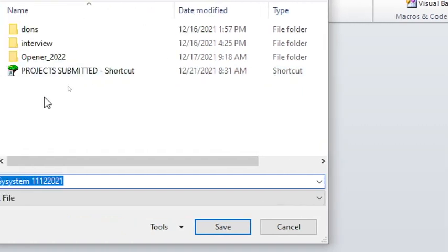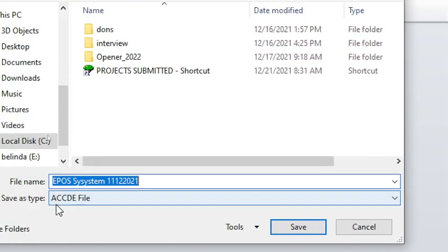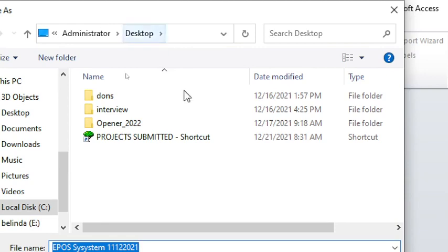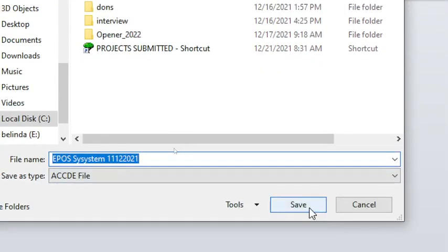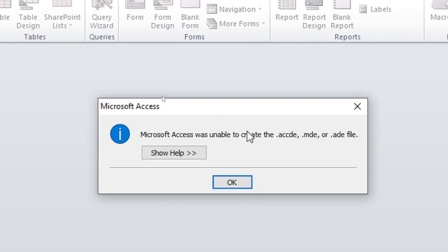Once you do that, you save a file as ACCDE. I am saving it on desktop. Then I click on Save and give it some time.